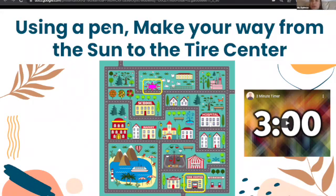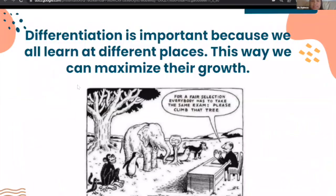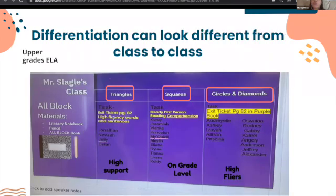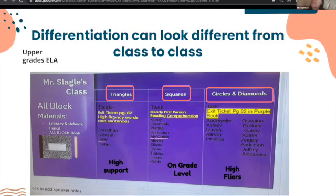This also leads me to the conversation about what differentiation means. Differentiation is important because we all learn at different places and at different paces, and this can maximize their growth. I saw this picture that says, 'For a fair selection, everybody has to take the same exam — please climb that tree.' This is a huge reminder for us as teachers that not all students are starting at the same point. What one group of kids needs will be very different from another. You don't want to frustrate kids by putting them in a position where they don't know the content, nor do you want to fail to challenge those who already do.